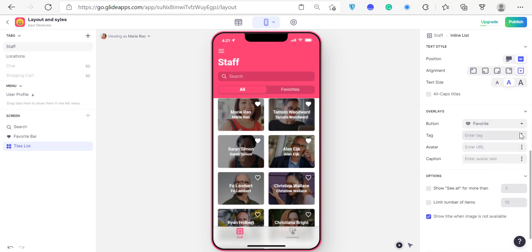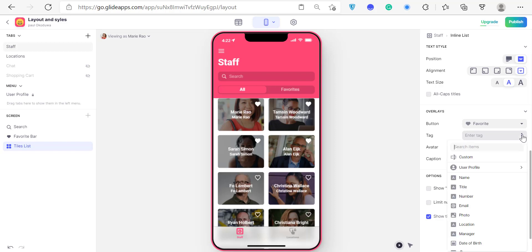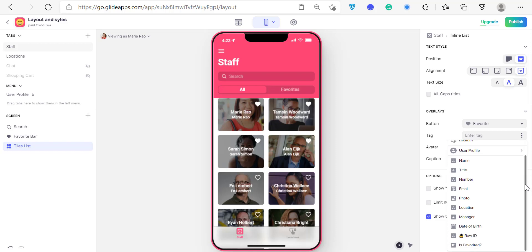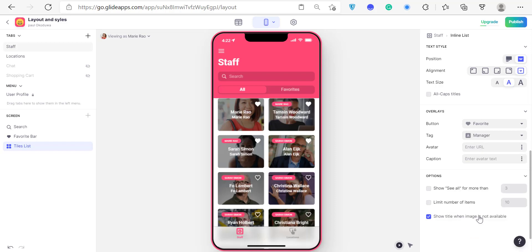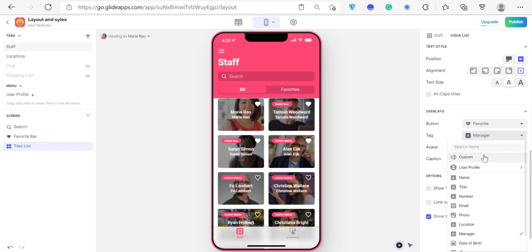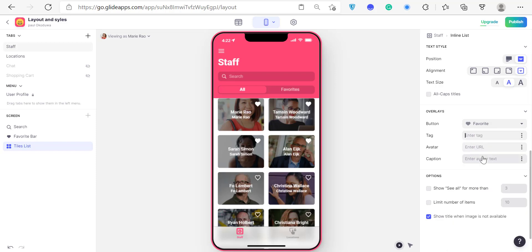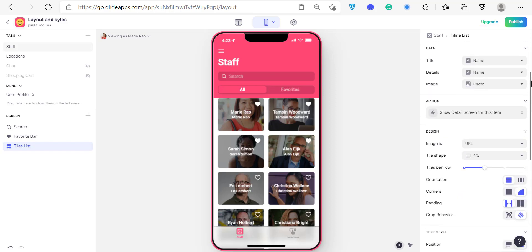For tags, you can select a column from your sheet to use as a tag — for example, tagging by manager. This adds a nice visual detail to your display so people can really understand what your app is about. We'll leave it as is for now. That's it for the List and Tile layouts.